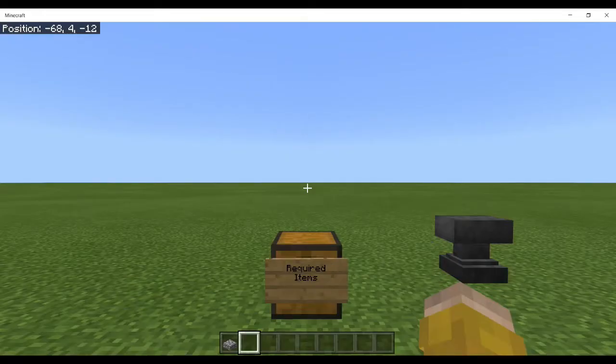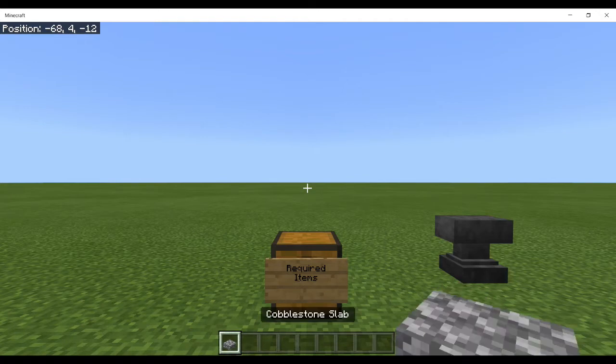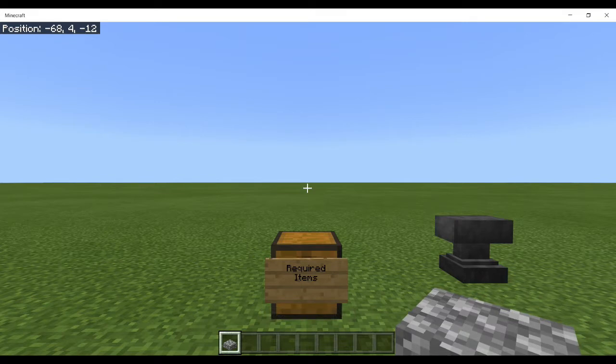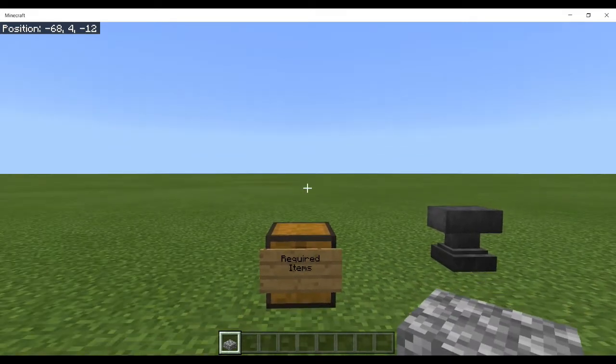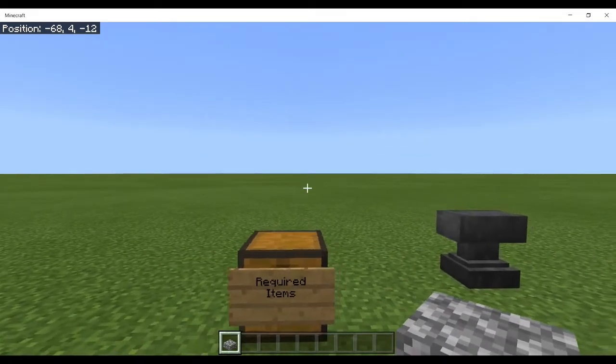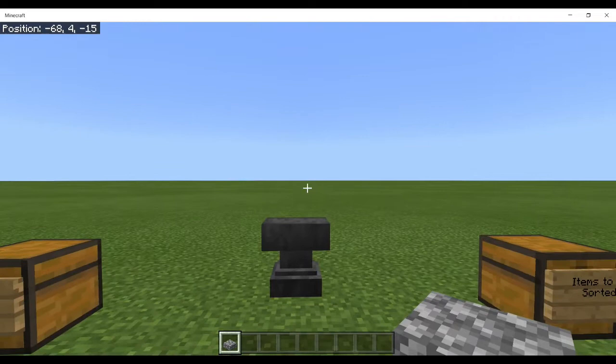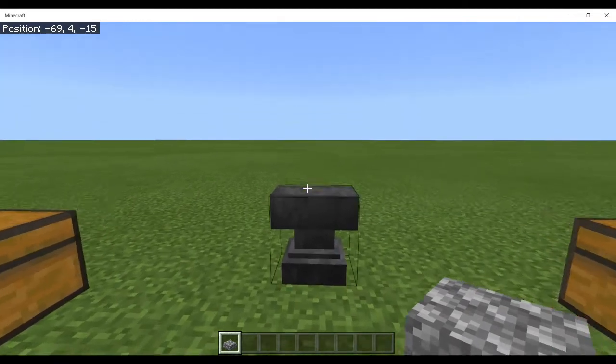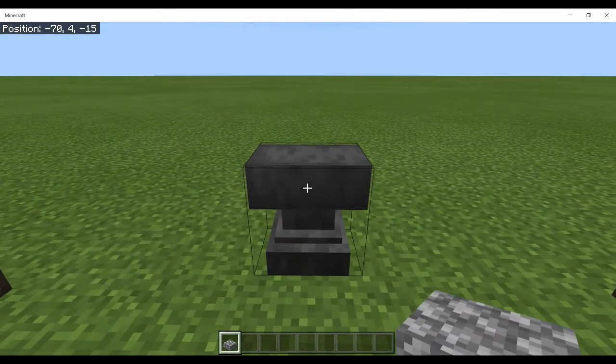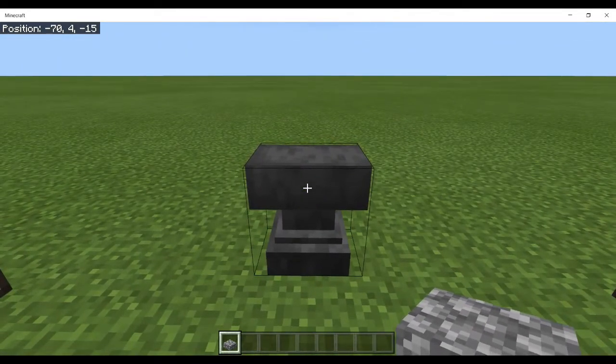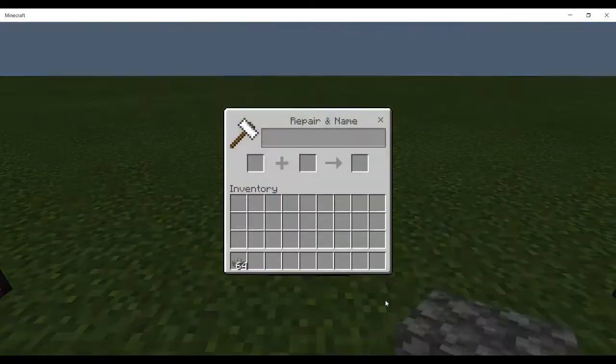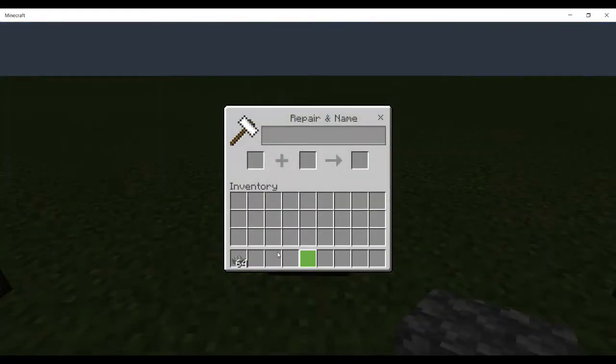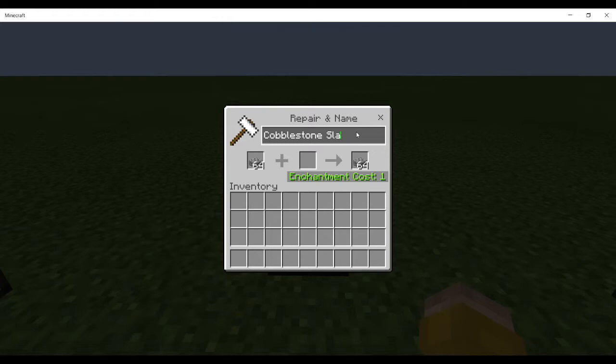It's time to create our filler item. You could use any item at all - I'm choosing the cobblestone slab because it is cheap, and that is important if you are doing this in survival mode. So you will need an anvil and you will need at least one experience level to enchant this.